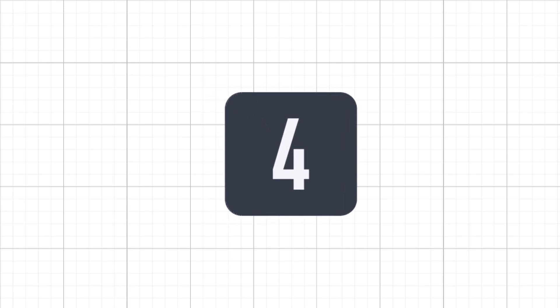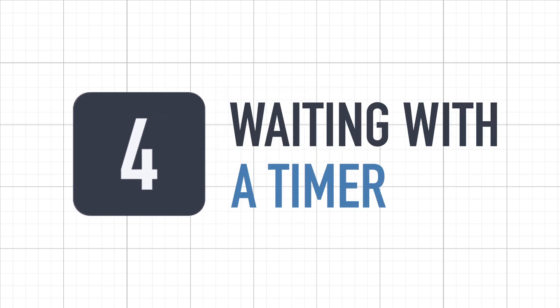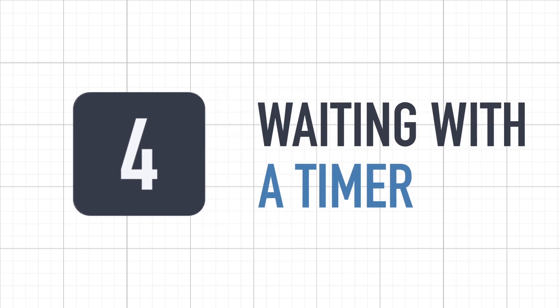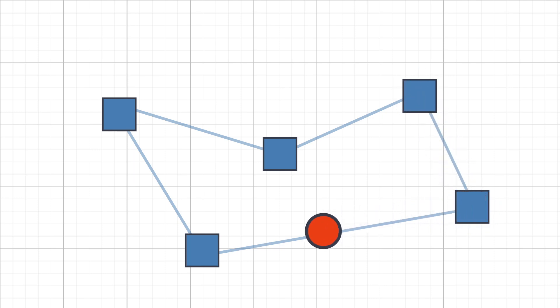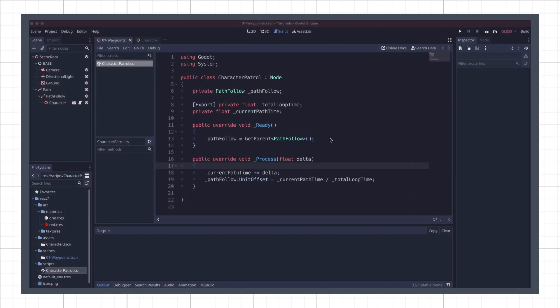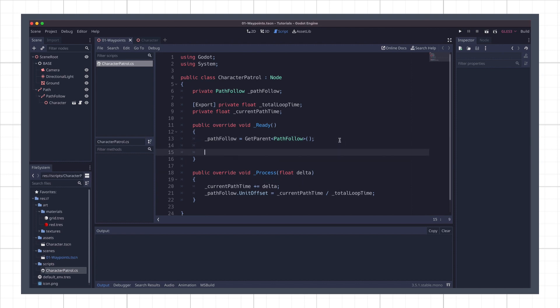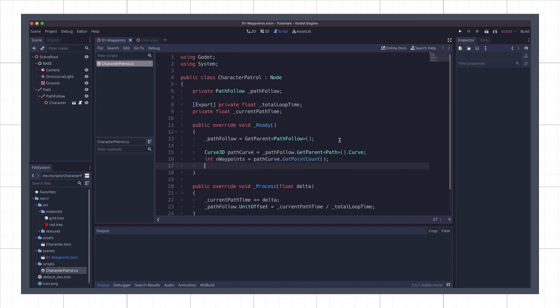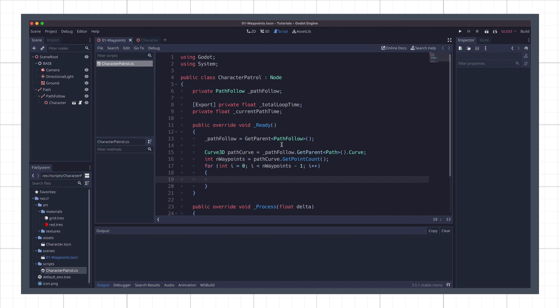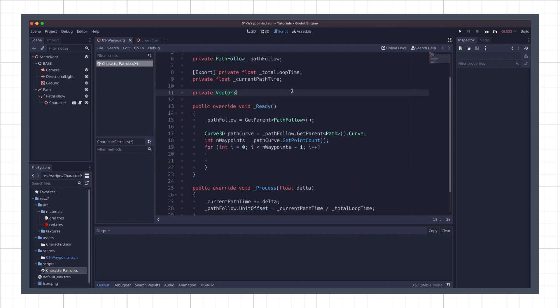In this final part, we're gonna see how to extract the positions of our points on the curve to then check if the character is close to one of them and have it wait at this location for a little while. Okay, first of all, we're going to add a bit of logic in our ready function to get the positions of the points in our path curve. Basically, I first get the path node and access its Curve3D object, and then I get the number of points and iterate through them to store these positions in an array. Note however, that we have to stop one step earlier to avoid taking into account the first position twice, since our path is looping.